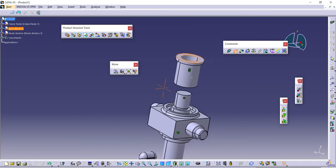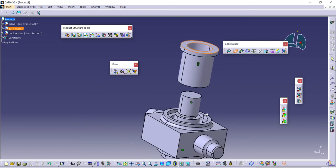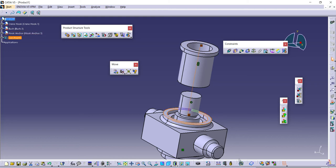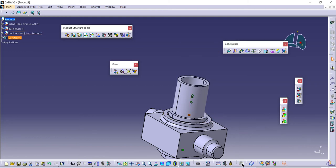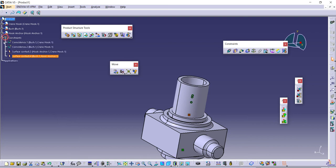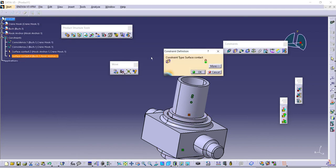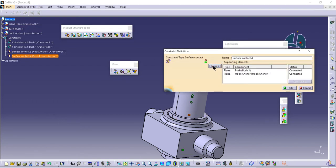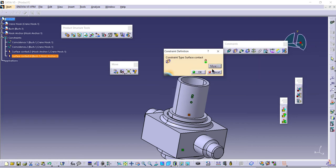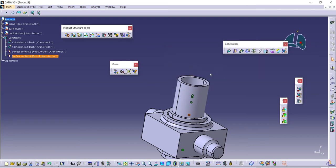Once that is done, next is to assign the contact mate again with respect to this surface and this top surface. I can see the mate got reversed, so I'll double-click on it and use More to change it.